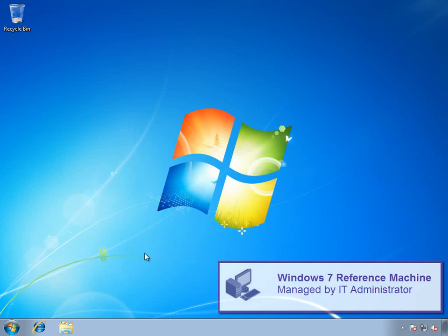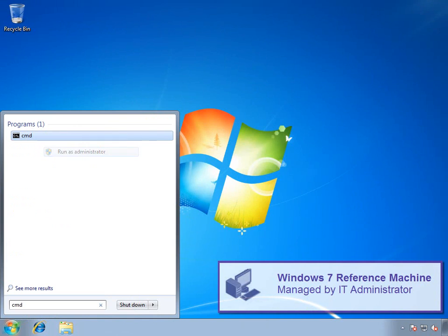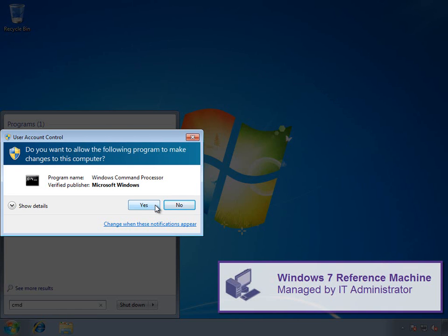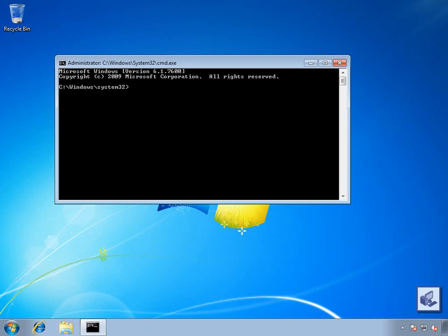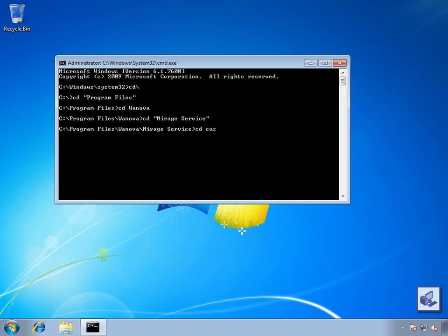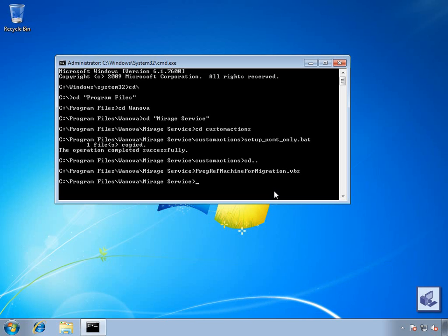We'll start on our Windows 7 reference machine. This is where our IT administrator will install Windows 7 and any other applications or patches that they want in their Windows 7 image. Once the Windows 7 reference machine is ready, the IT administrator will run a few scripts, which Wanova provides, to prepare this reference machine for use in Windows XP to Windows 7 migrations.